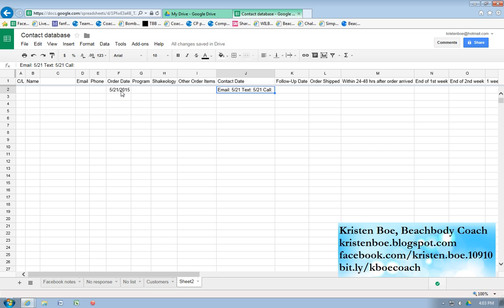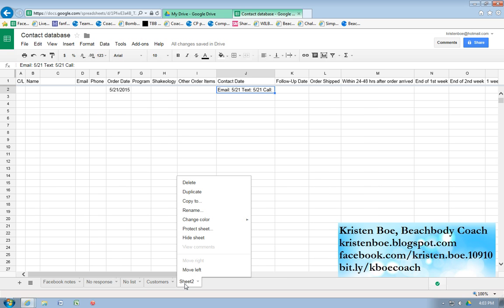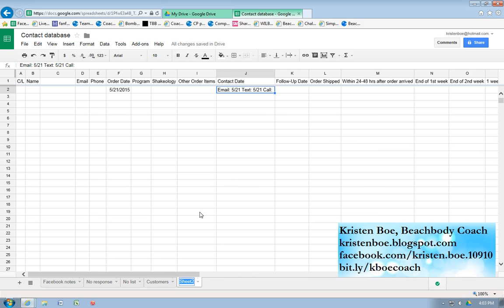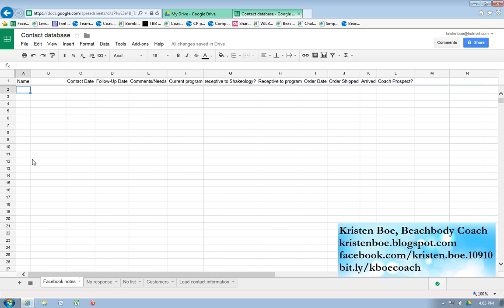I'm hoping they sign up as coaches too, but we'll see. So anyway, these are the different sheets I use. Let's rename this one Lead Contact Information. So this is the giant contact database that I have to keep track of all of my Facebook notes, my no response, my no list, my customers, and my leads. I have hundreds and hundreds, not kidding, lines of data on mine, and I'll show you another little nifty thing. I'll type in some people's names.